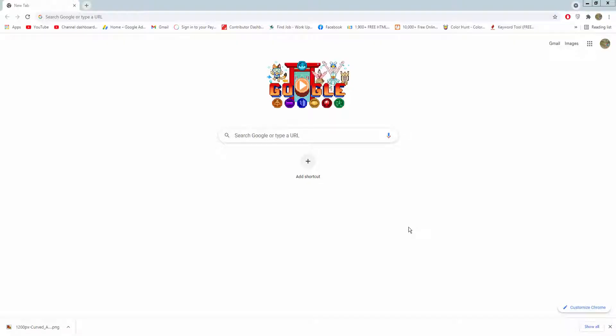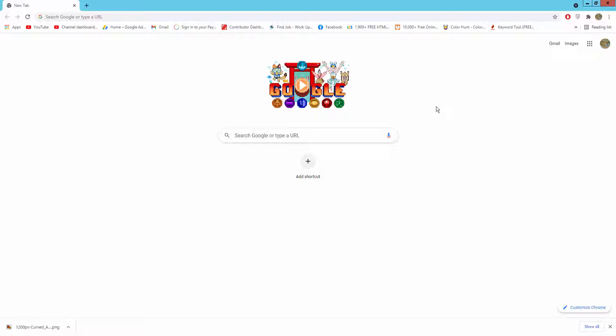Assalamu alaikum. In this video, I will present to you how to create a Google Docs to HTML web page using Google Docs. For this work, you must have a Gmail account. Let's get started.